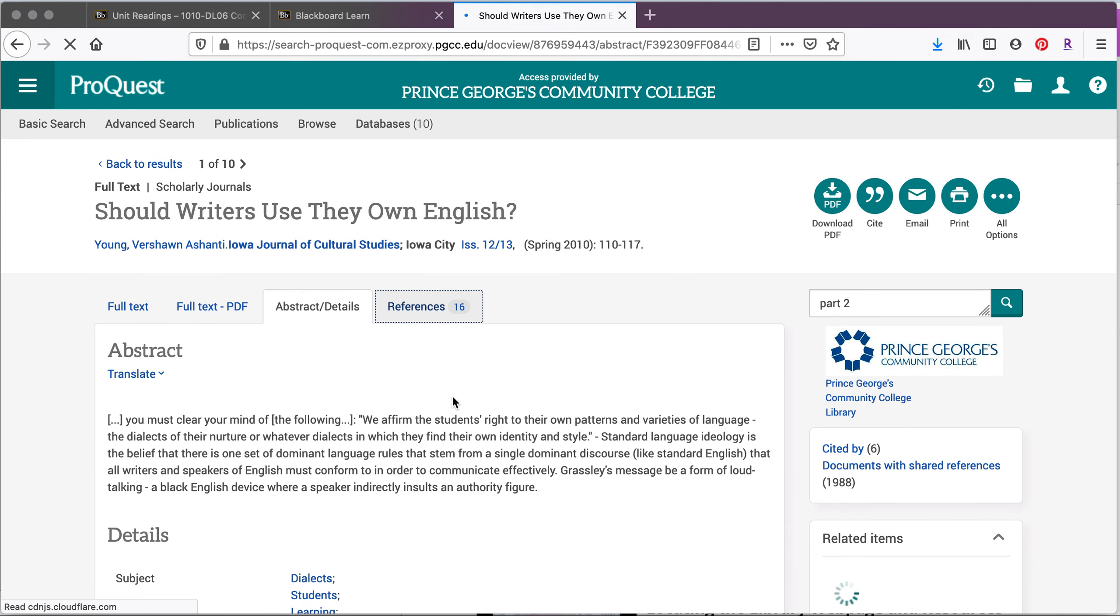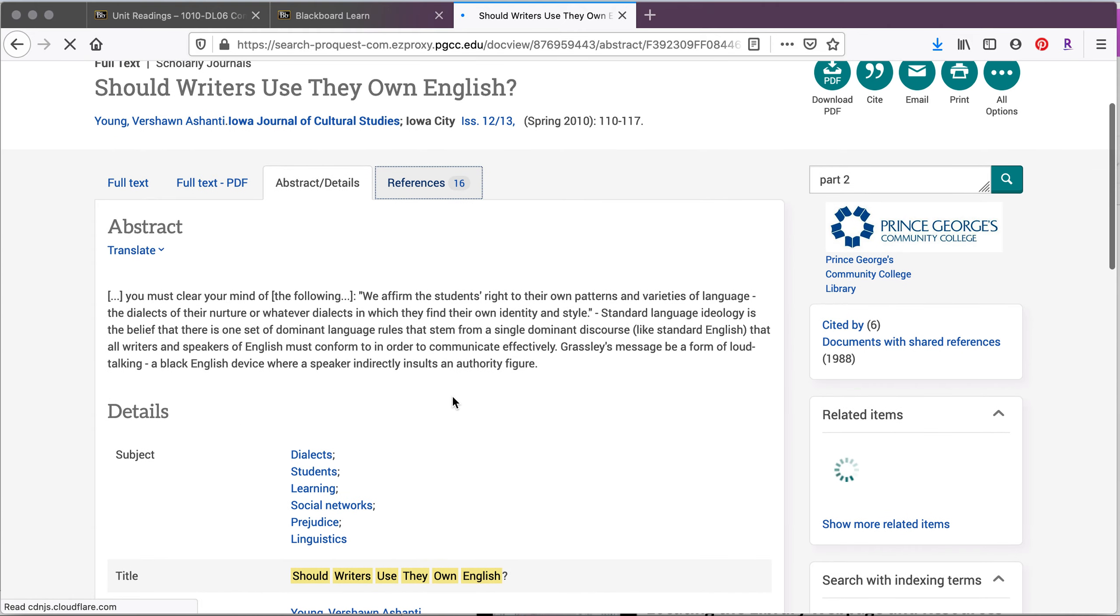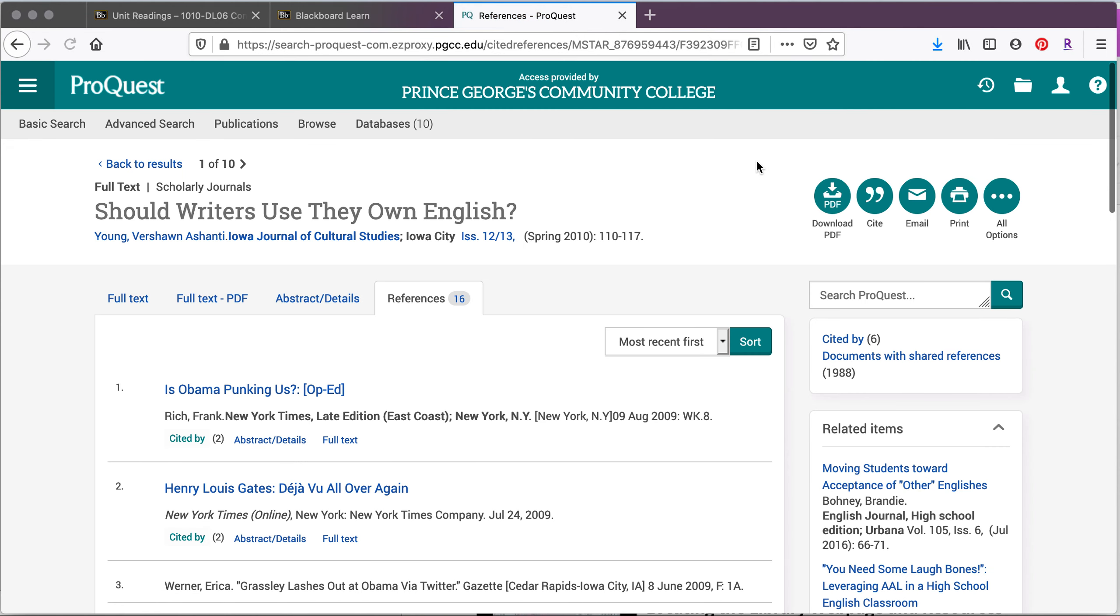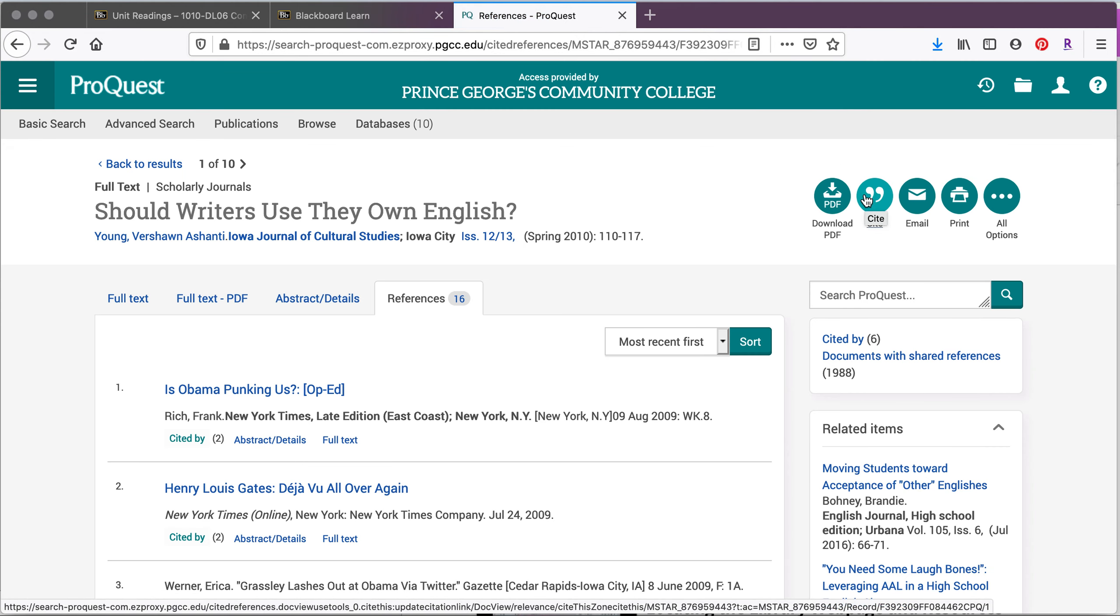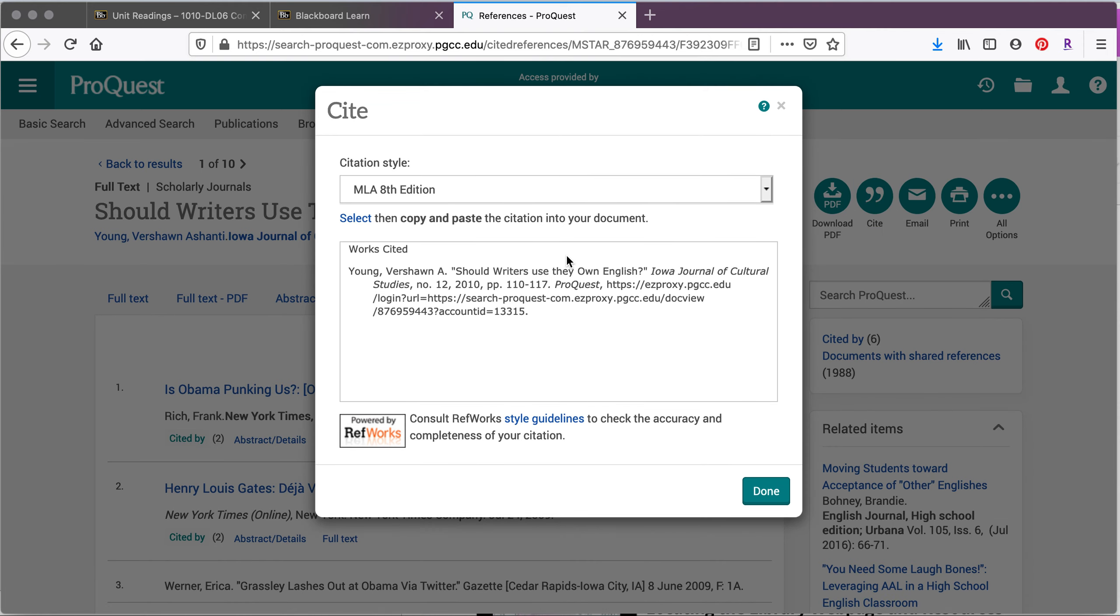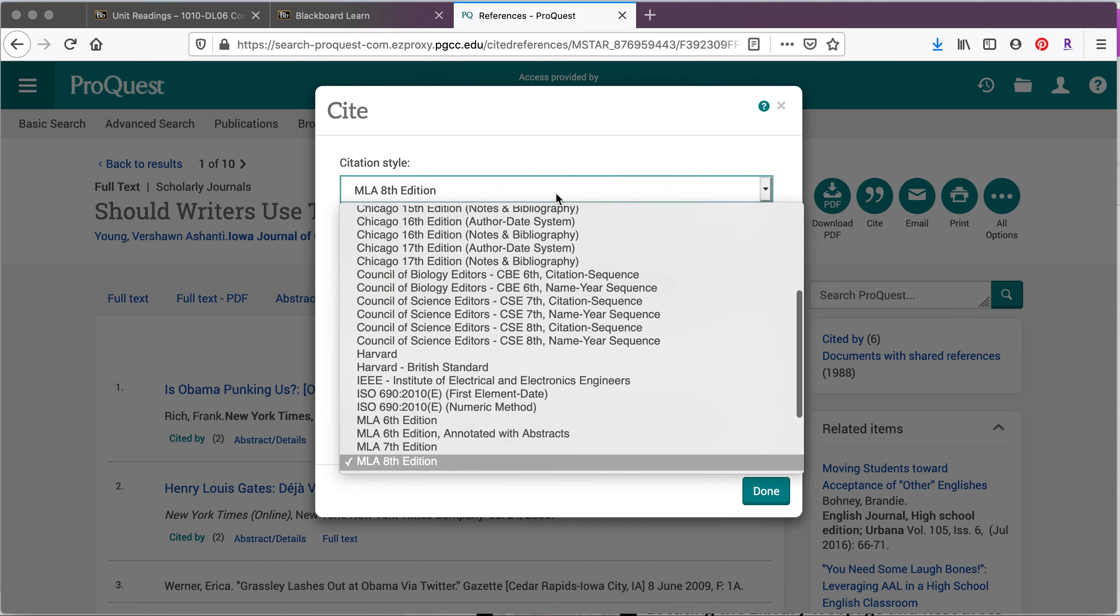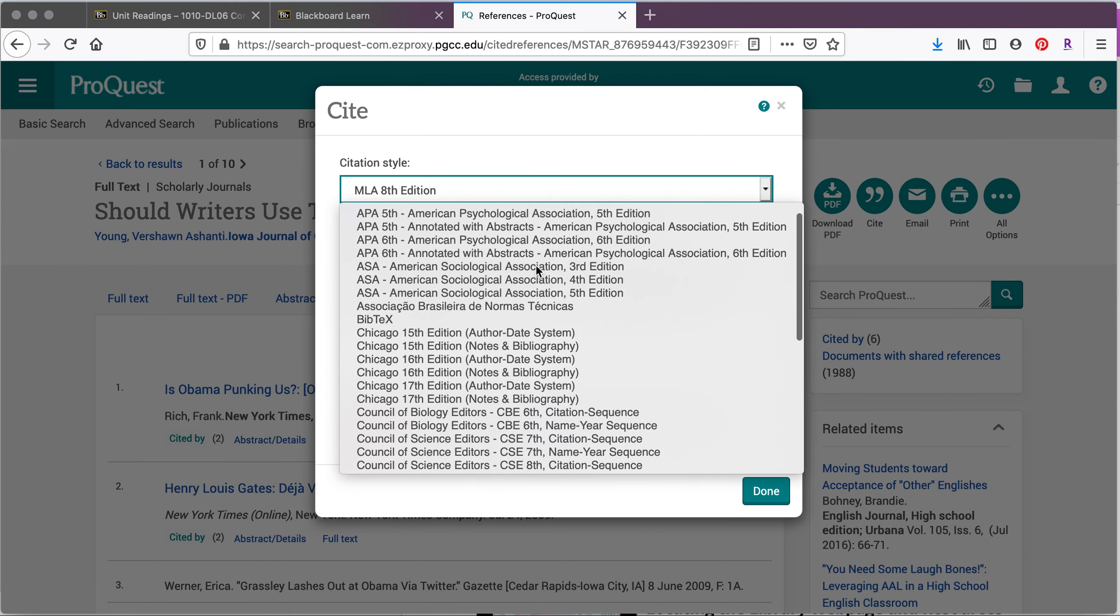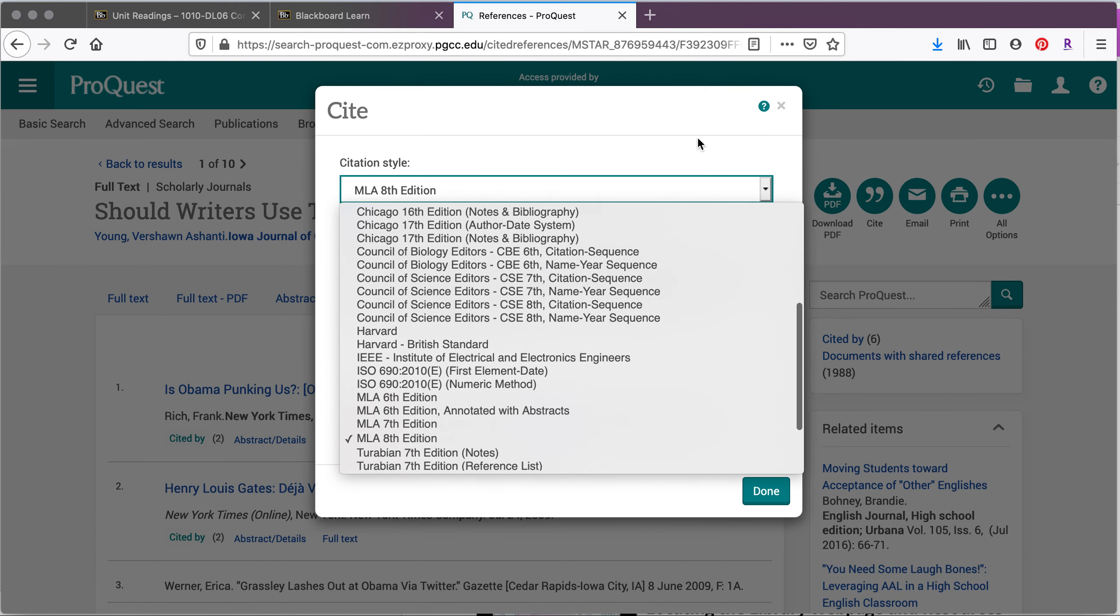It will show you the references in the article so that you can kind of use that as a breadcrumb trail. And then the other thing that these databases are really great for is that they're going to actually help you cite the articles. So you can select the citation style that you'd like.